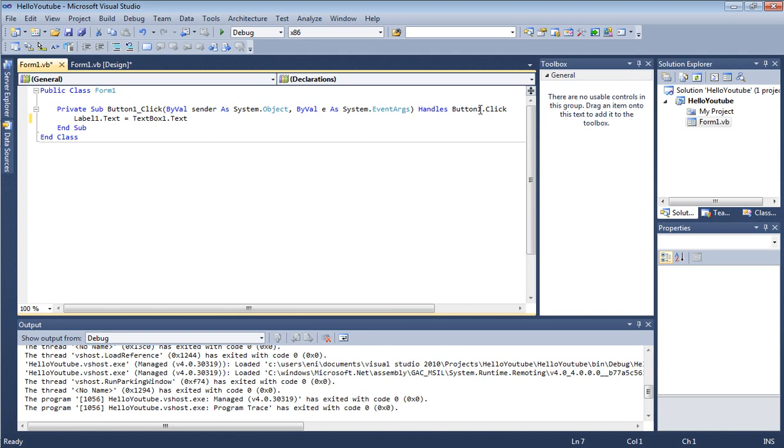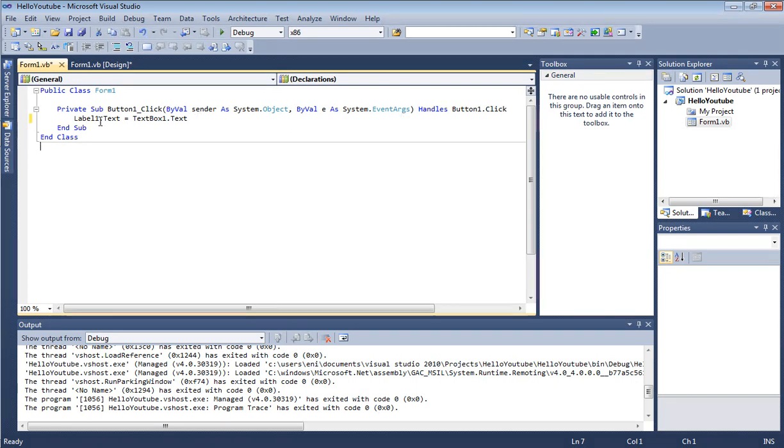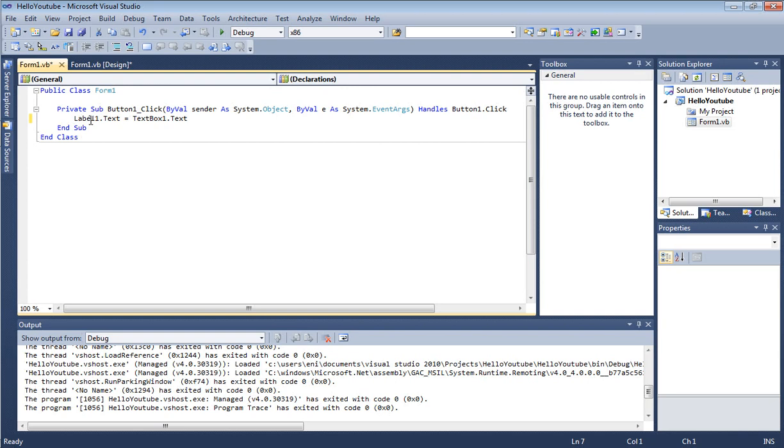It says here Button1.Click. What this means is you perform whatever code is inside this subroutine whenever the button is clicked. In our case, we only have one line of code which says label1.text equals, which will change the text to whatever the user inputs in the text box.